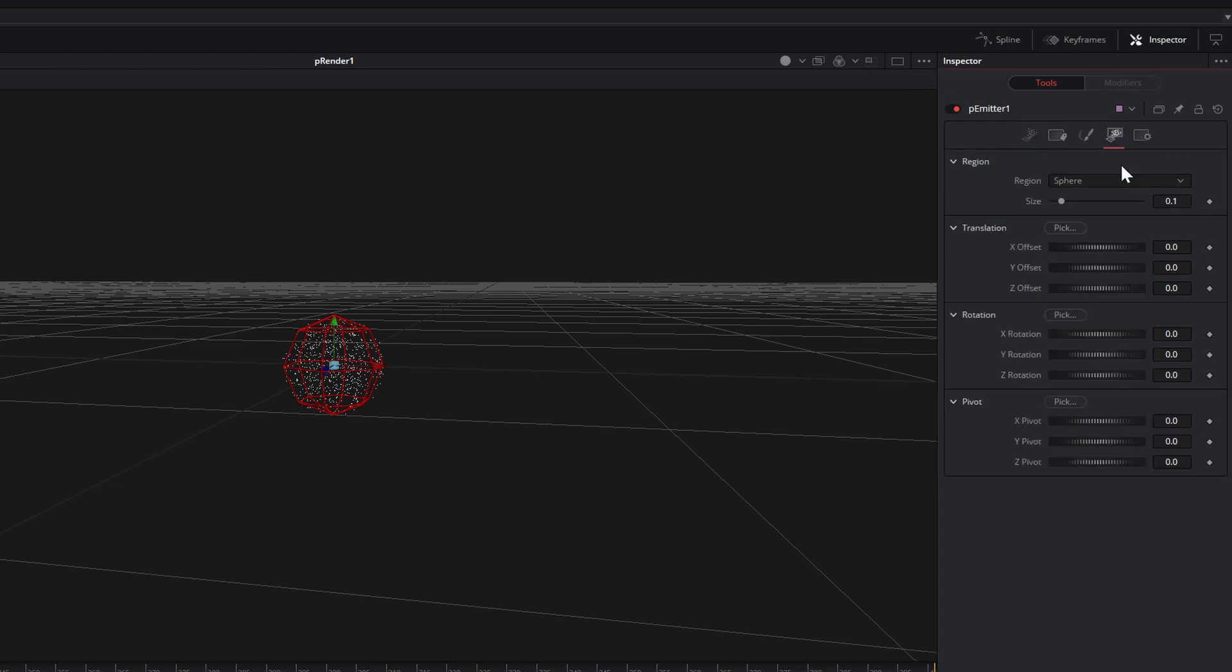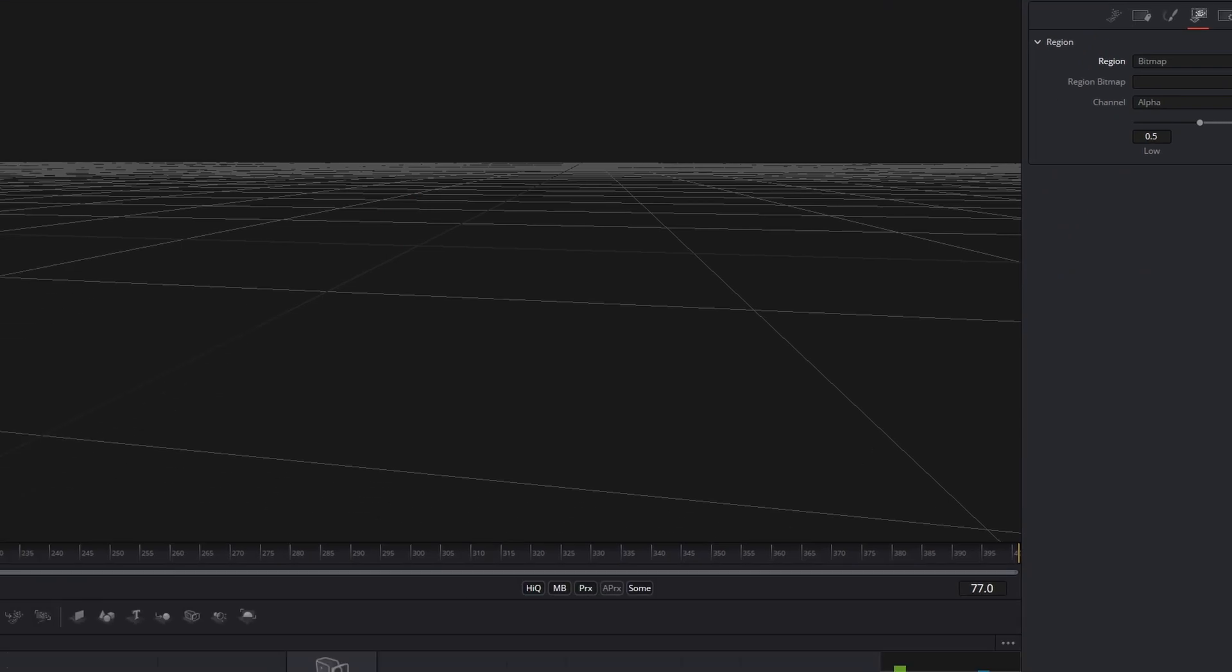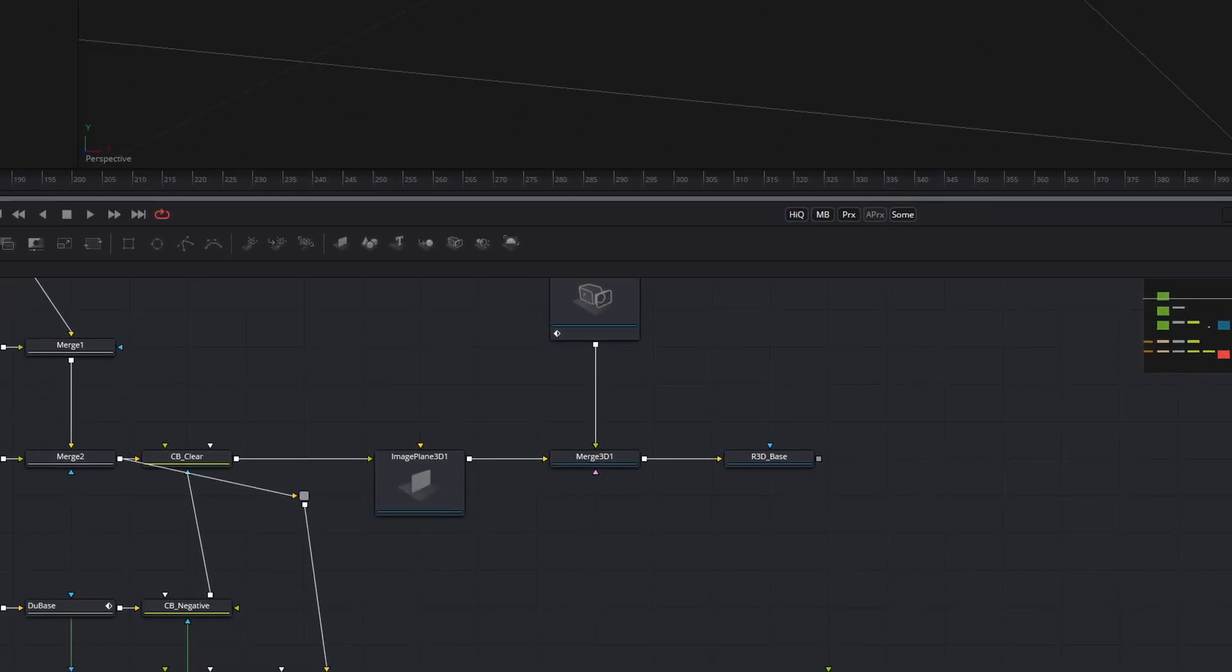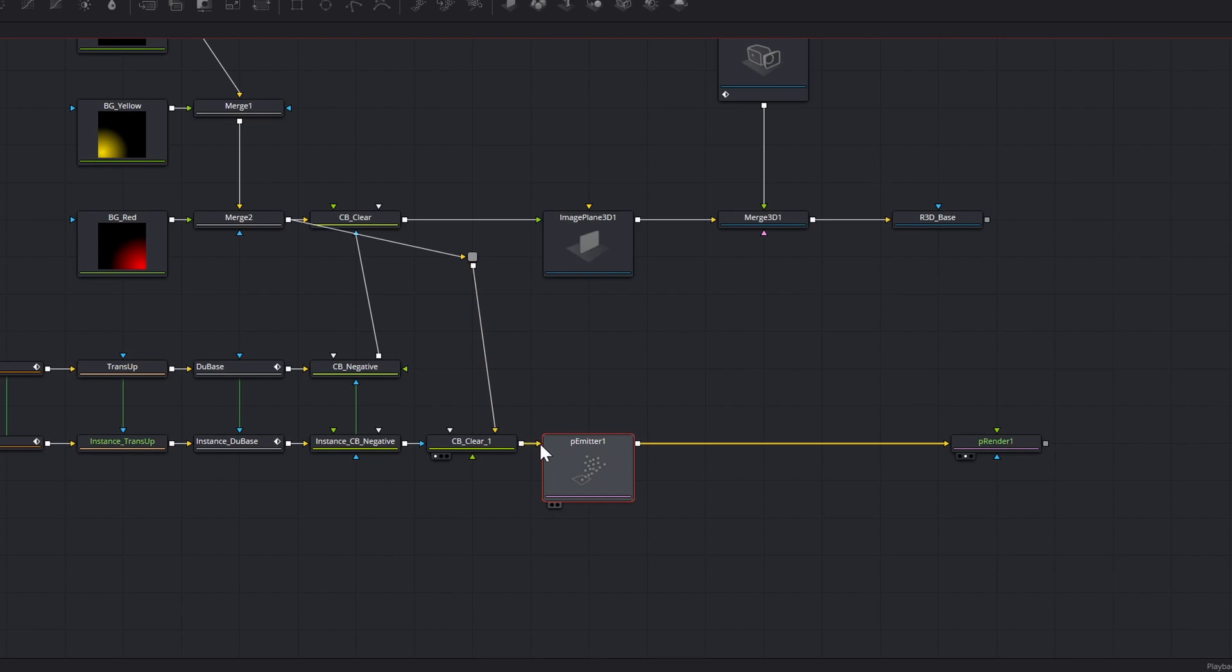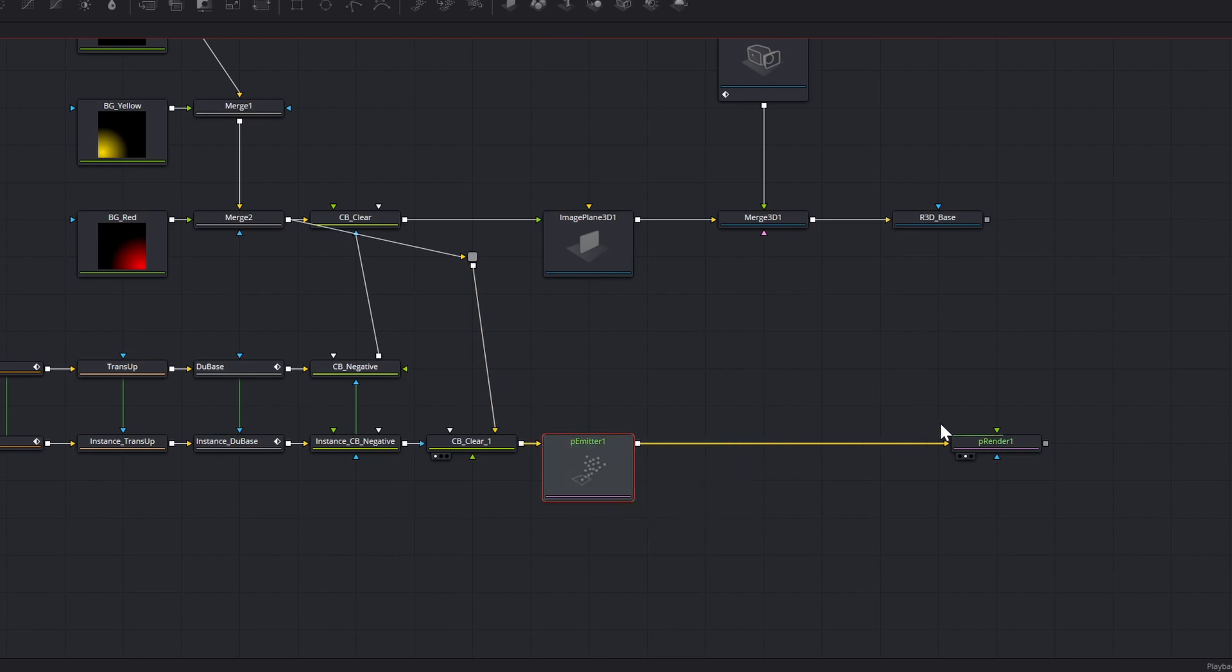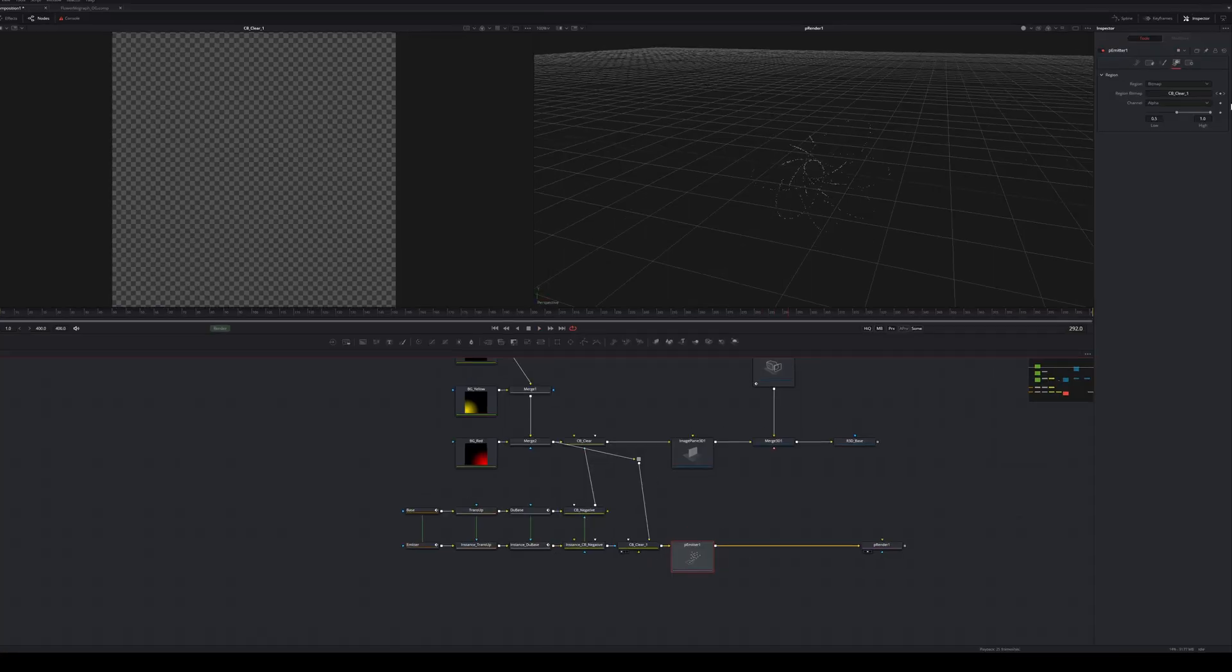Simply go to the region tab on your emitter and change the region to bitmap. Now Fusion will create a new input on your emitter and the only thing left to do is to pipe your image or image sequence into it. Changing this to bitmap will also reveal additional settings in your region tab.